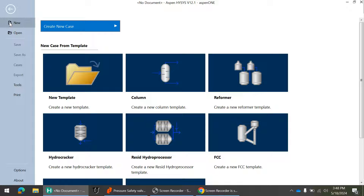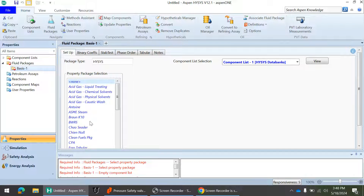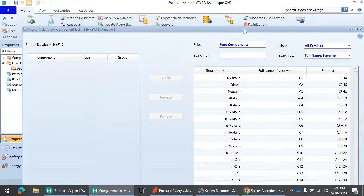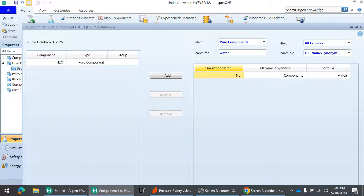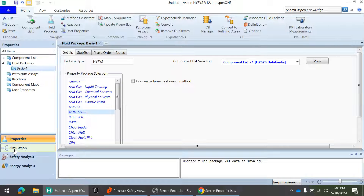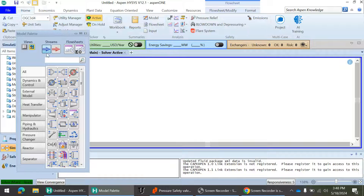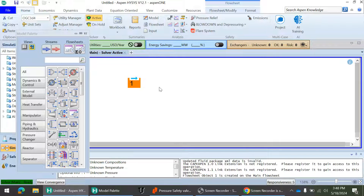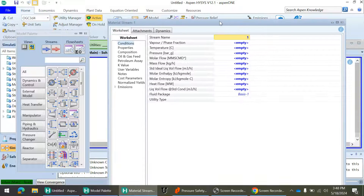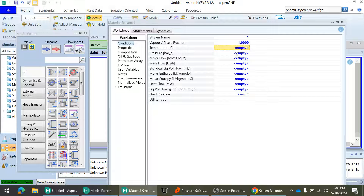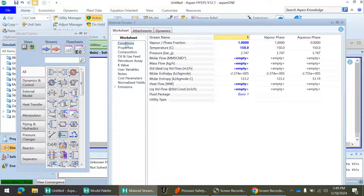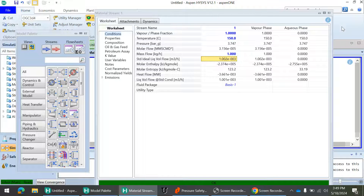Now we will go into HYSYS simulation and see one example. I'll create a new case. First, I'll add a fluid package — I'm taking water as the fluid, so I'll select ASME Steam and add water as a component. The fluid package is added, then let's go into the simulation. I'll add one stream, define vapor phase as 1, temperature as 150, composition as pure water, and set mass flow rate to 1 kg/hr just to converge the stream.